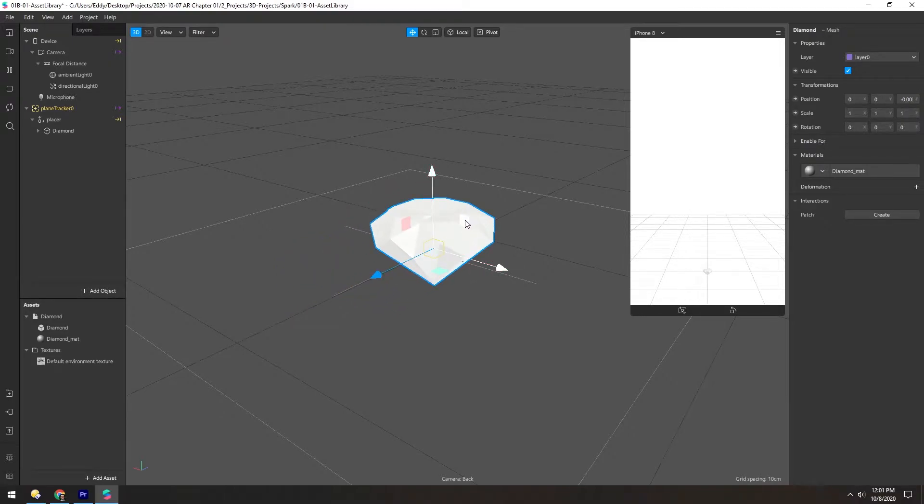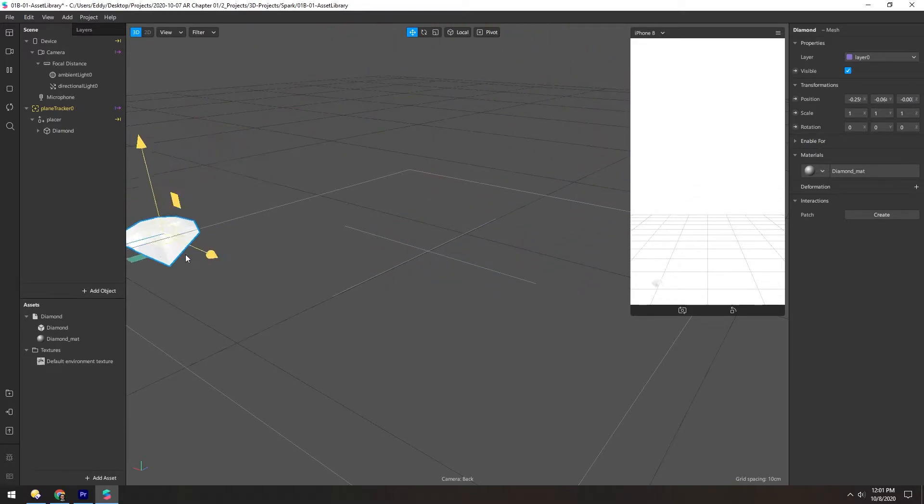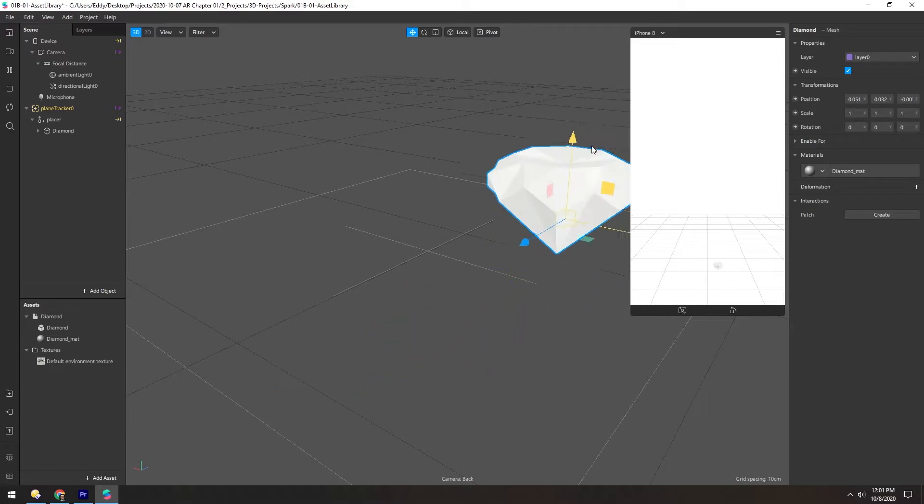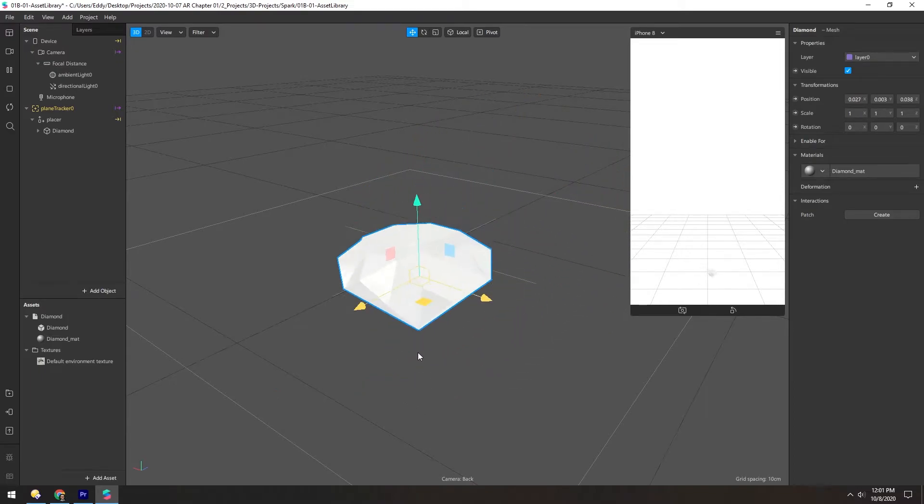With these squares, you can move on two axes at once. So if you want to move in the Y and X at the same time, you just click that and you can see it moving just on that one plane. Same with the other two.